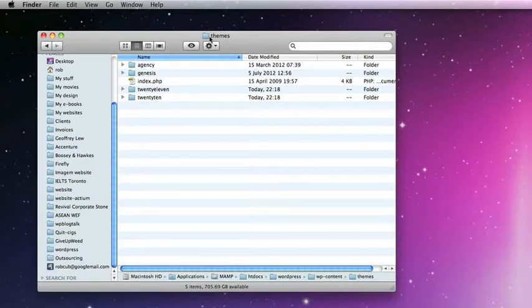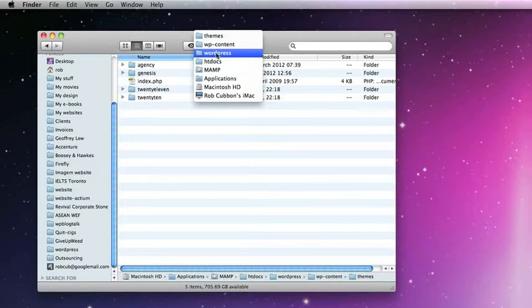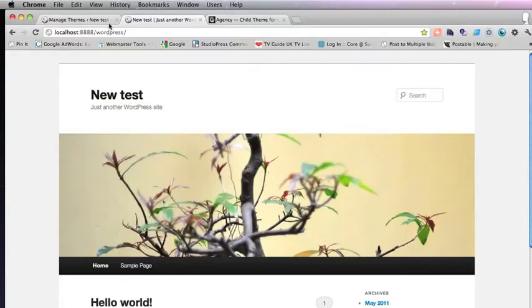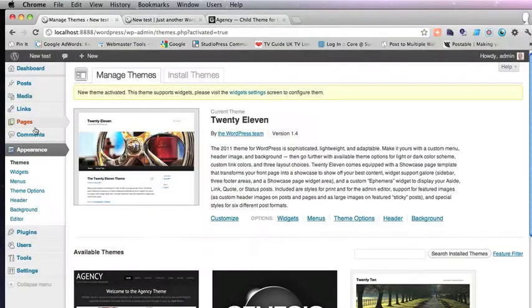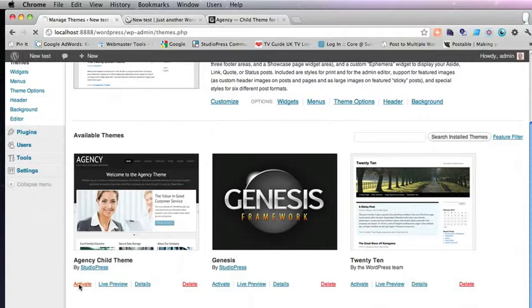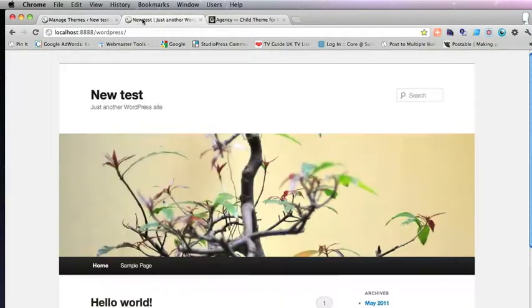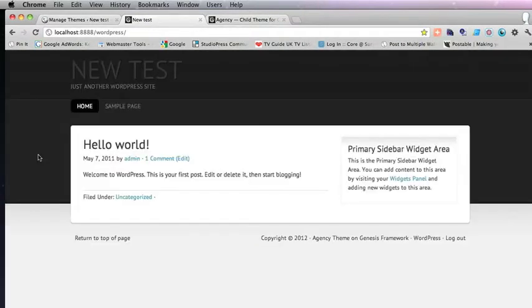The theme folder is situated within the WordPress install, usually the root of your site, and then in WP content. So if we go into themes, you see the Agency child theme is there. So you simply activate it and then if you refresh, there it is.